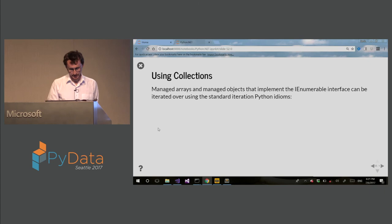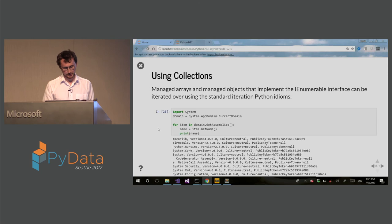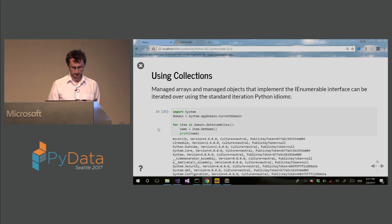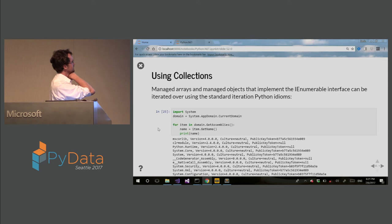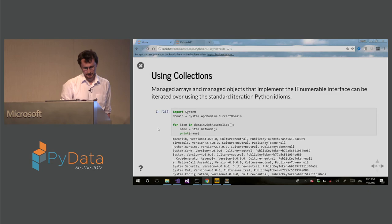So collections, if the .NET collection implements IEnumerable, then you can use standard iterator for in syntax with Python. In this case, what you see is I am grabbing all assemblies loaded into this current app domain. This is .NET concept for current runtime environment, and it shows all the assemblies that are loaded currently.